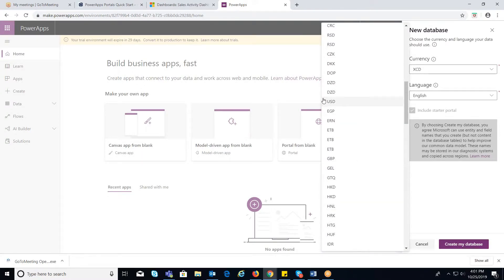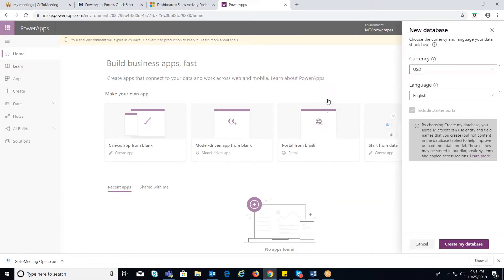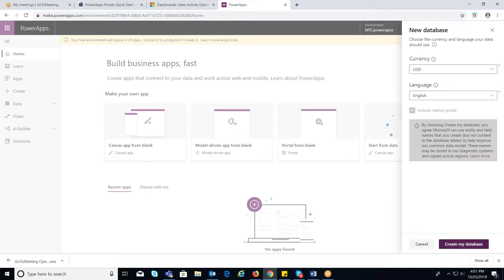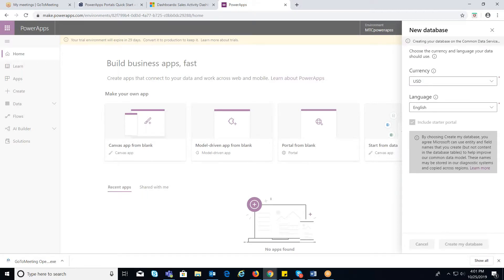Select the currency and language. You cannot change the currency or language once the database is created. And now click on Create My Database.